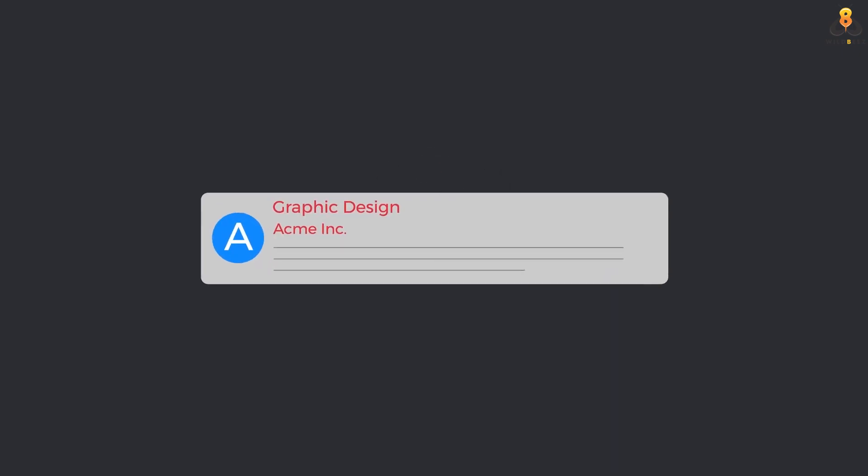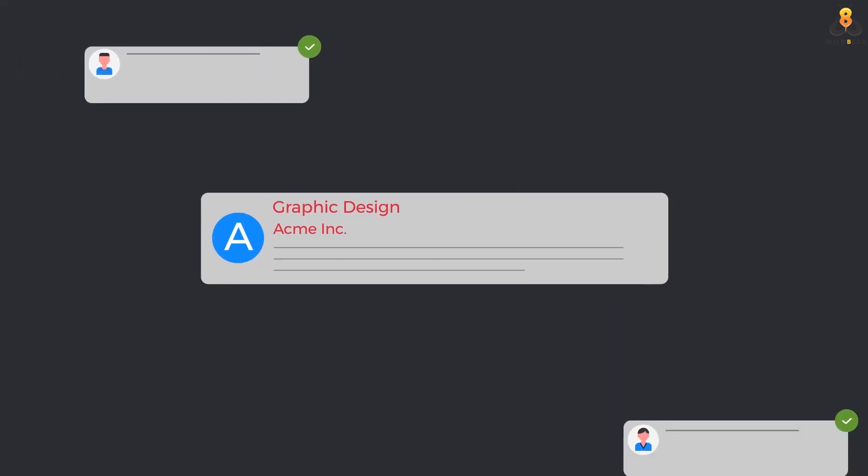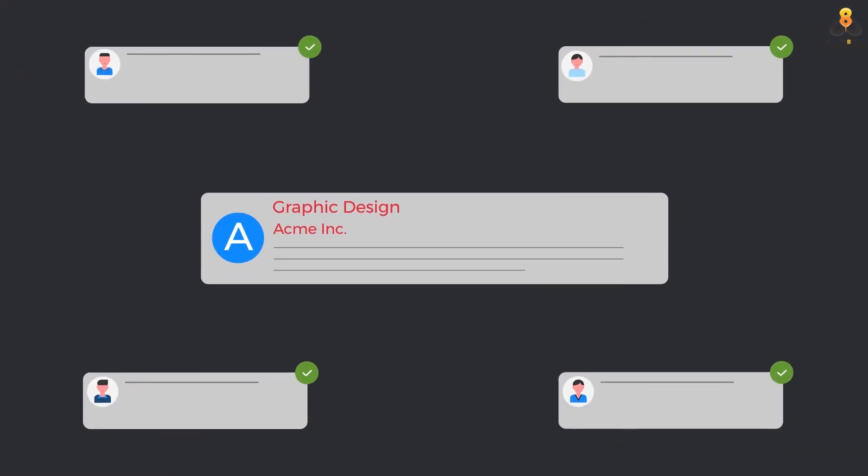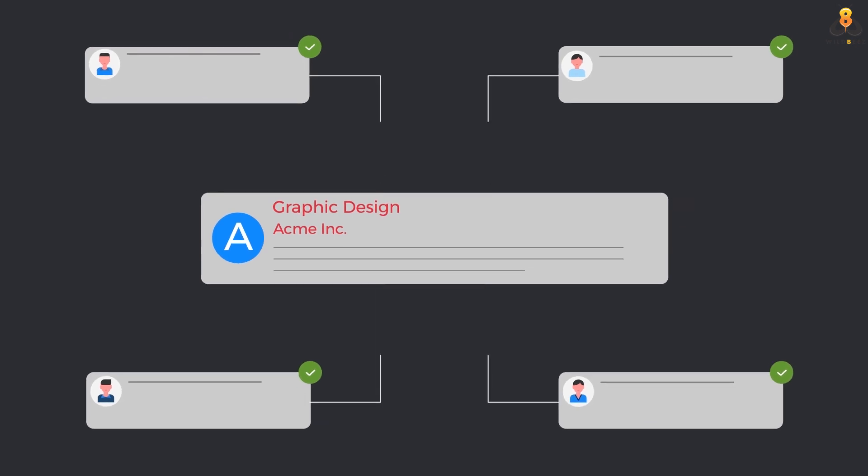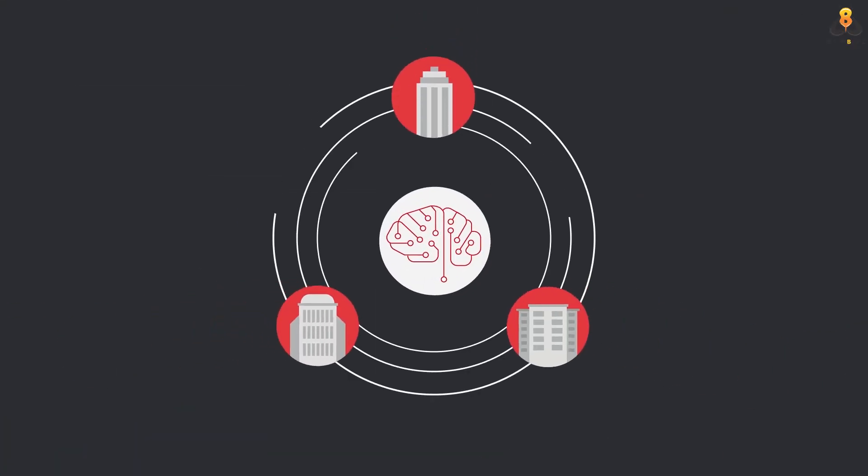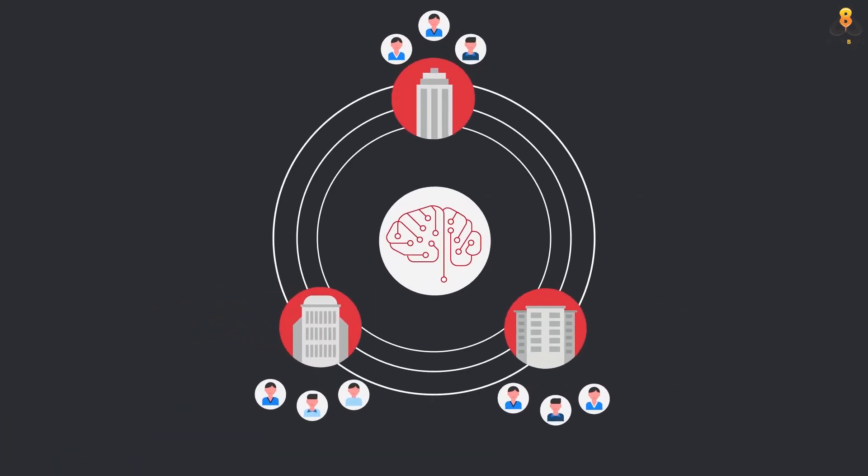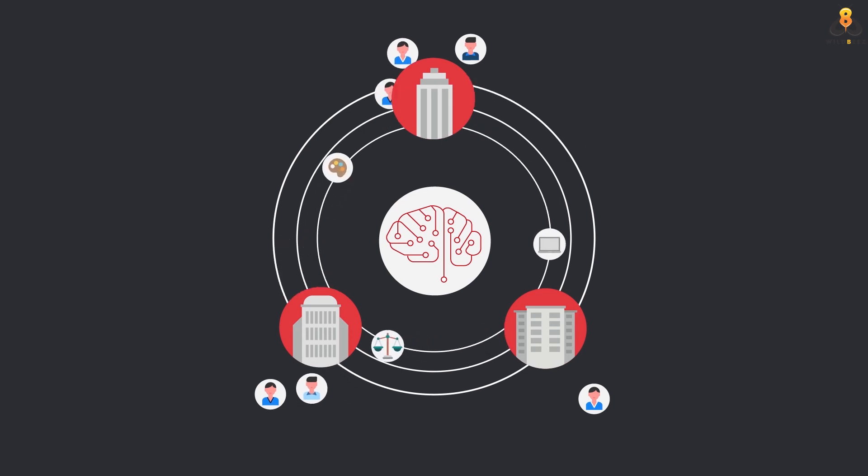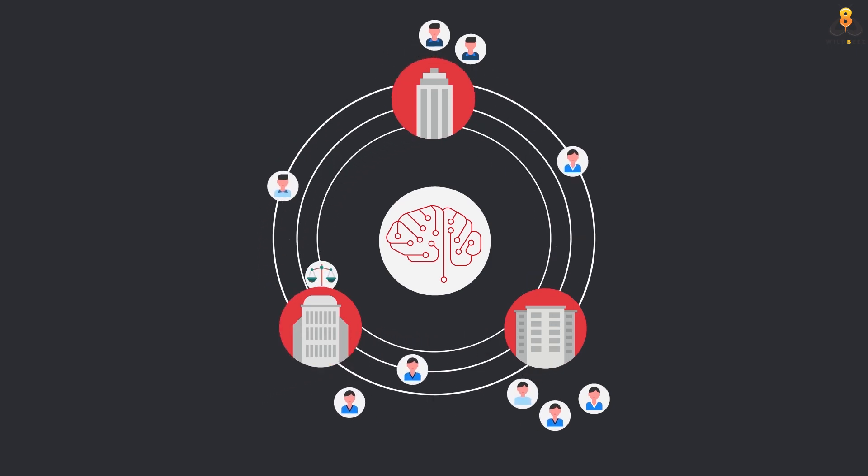Meanwhile, mission owners benefit by onboarding verified experts for specific projects. A win-win situation for all. Talentcoin brings unprecedented fluidity to the job markets.